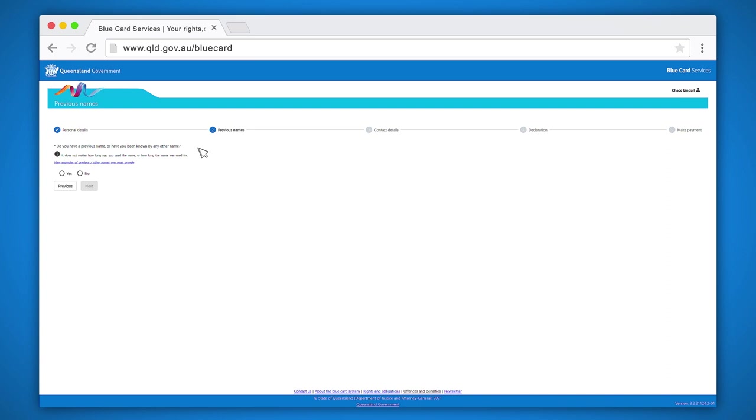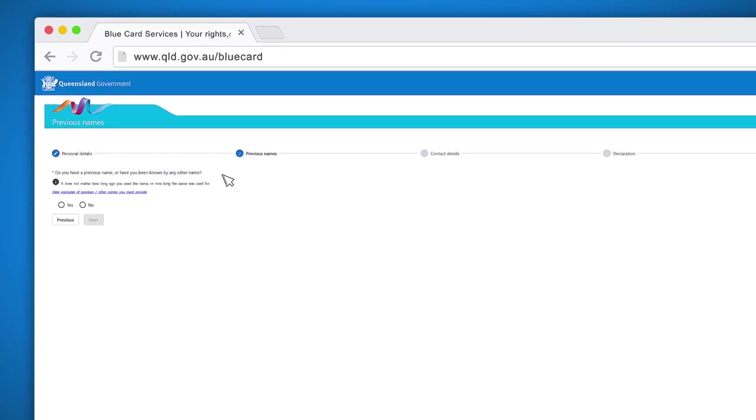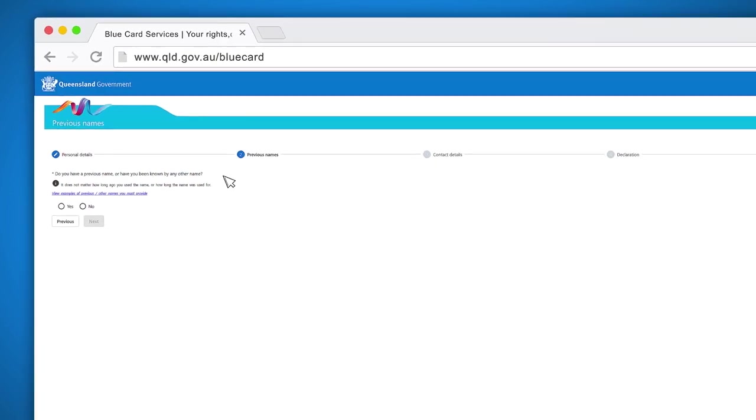Next, indicate whether you have ever been known by another name. If you indicate yes, you will be asked to provide further details.